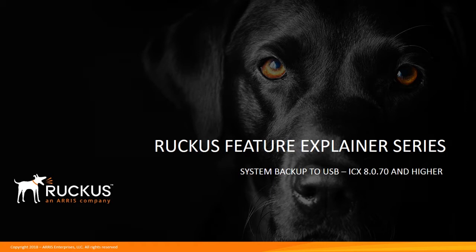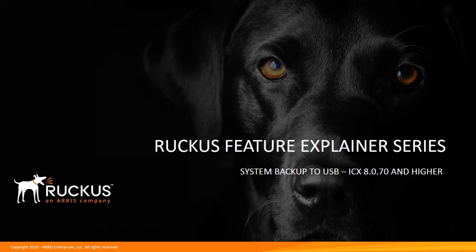Today we're going to talk about a new feature in ICX8070 that allows us to do a full system backup to USB through a single button press.